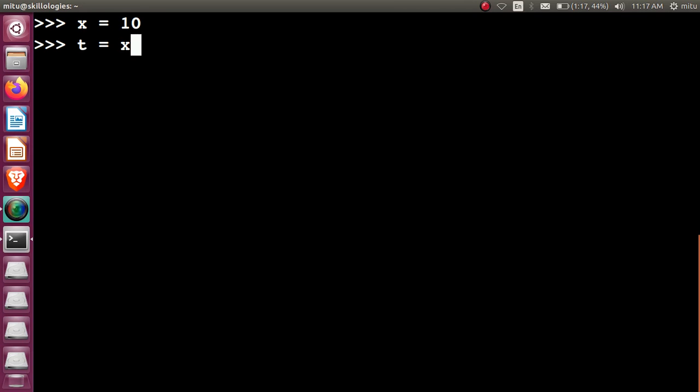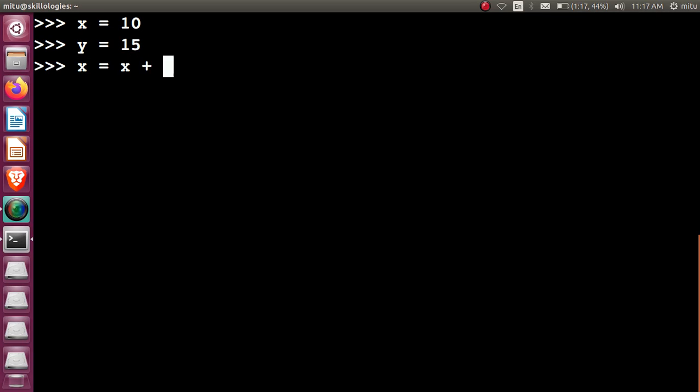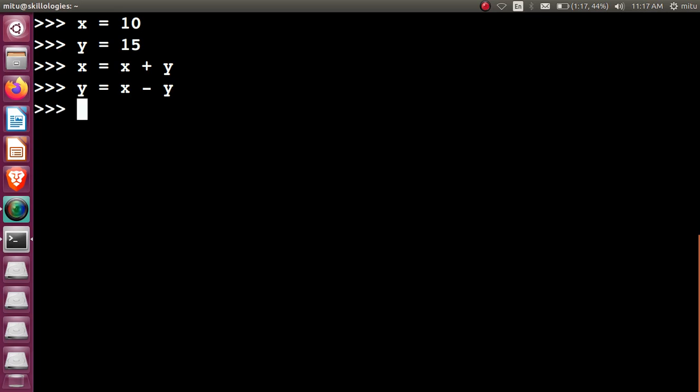So x is 10 and y is 15. So x = x + y, y = x - y, and x = x - y. Let's see x and y. The contents are swapped.